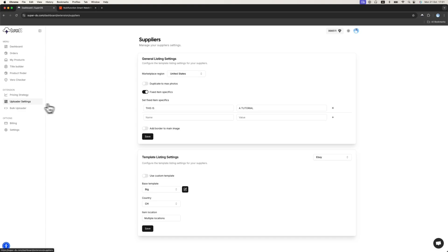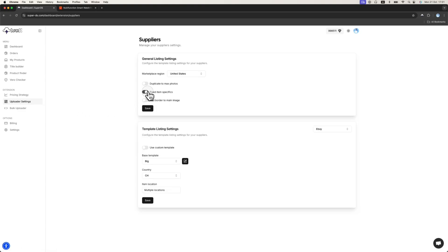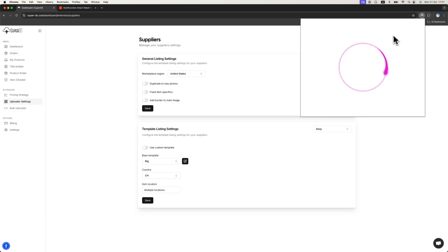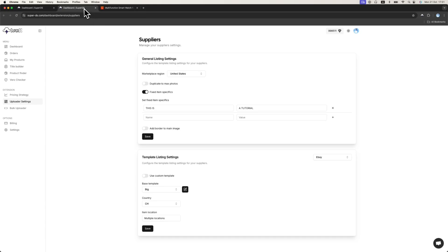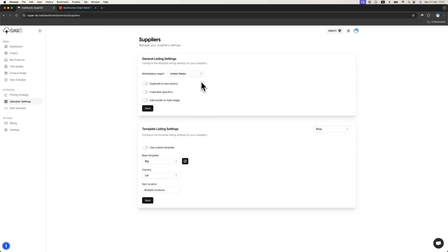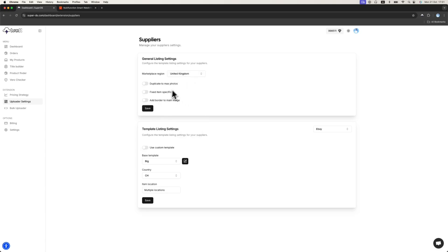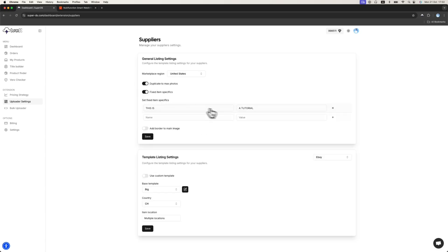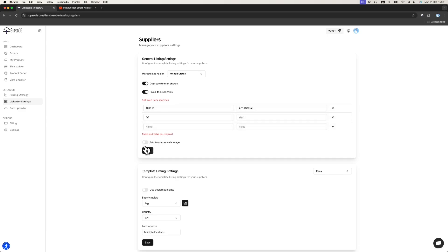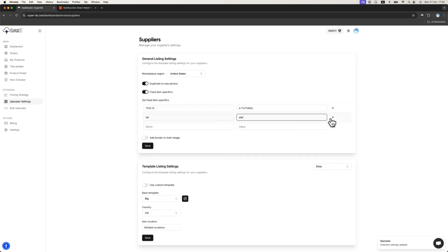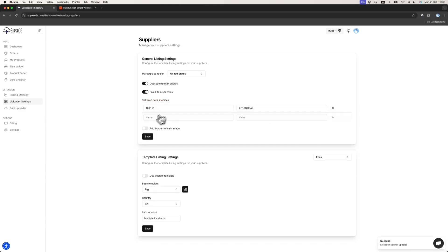The next thing is the uploader settings. Basically, you don't have any settings on the extension at all. Even if you try to go to general or supplier settings, it will redirect you here to the dashboard. The first thing you need to do is choose the marketplace region we are working on. We are working on United States, eBay.com. If you work with eBay UK, for example, you just click United Kingdom and save. Next thing is duplicate to max photos. If you want your listing to always duplicate the photos to maximum, I highly recommend to keep it on. It's very useful and it helps to optimize the listing. The next thing is fixed item specifics. If you want to add fixed item specifics to your listing, you can add more under here.